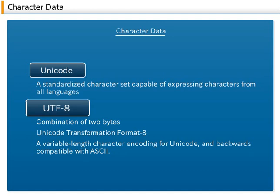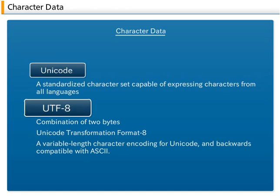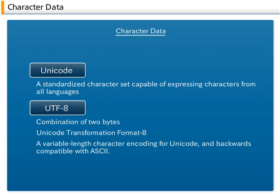UTF-8, Unicode Transformation Format 8, is a variable length character encoding for Unicode, and backwards compatible with ASCII.